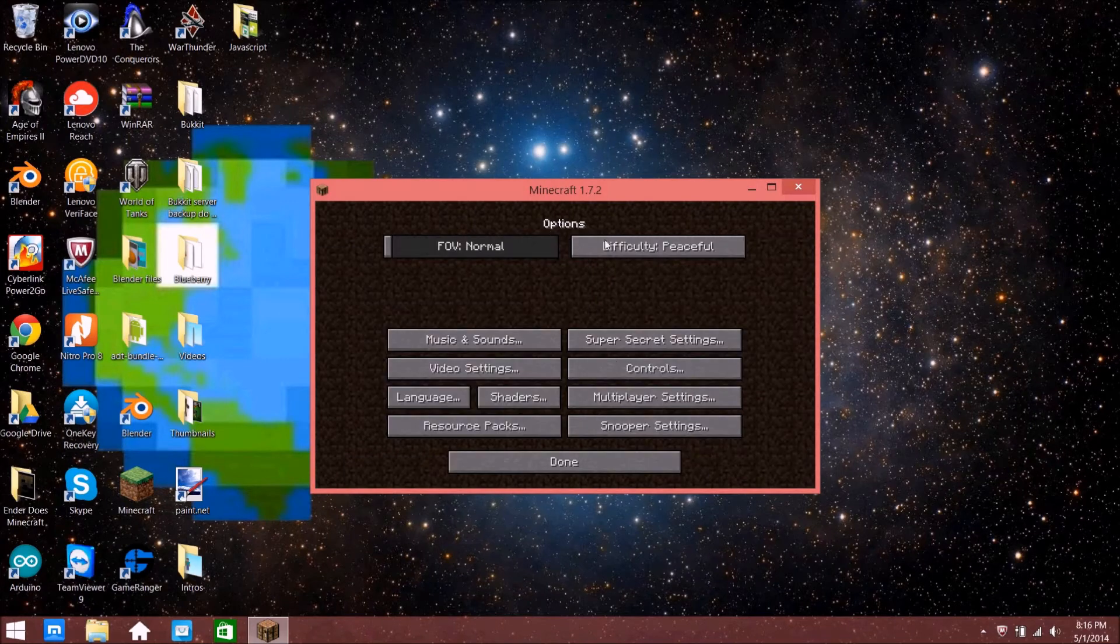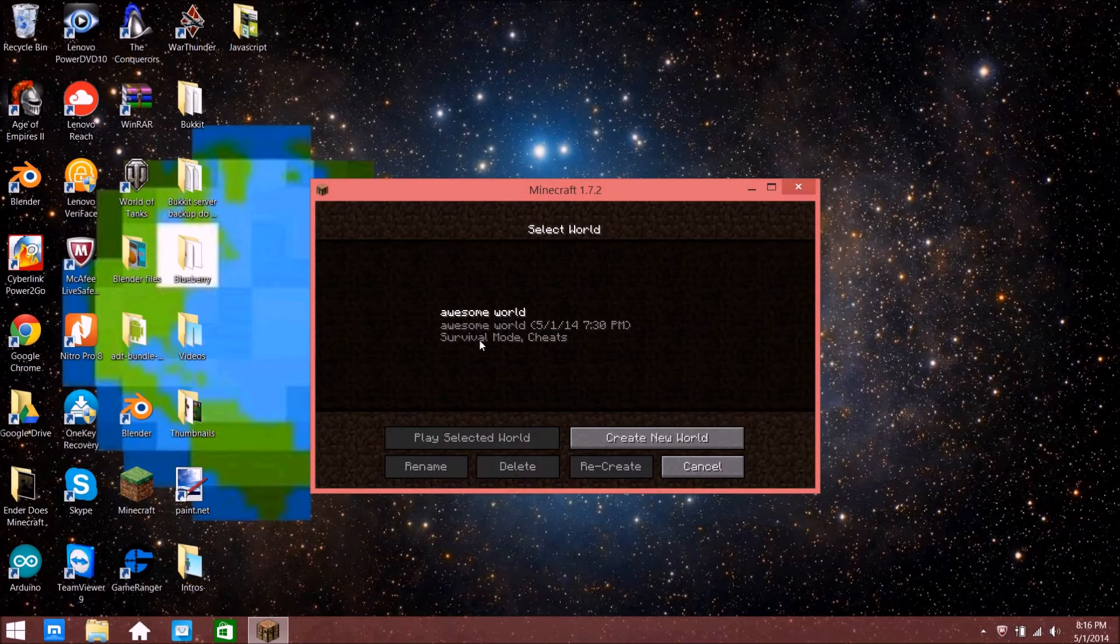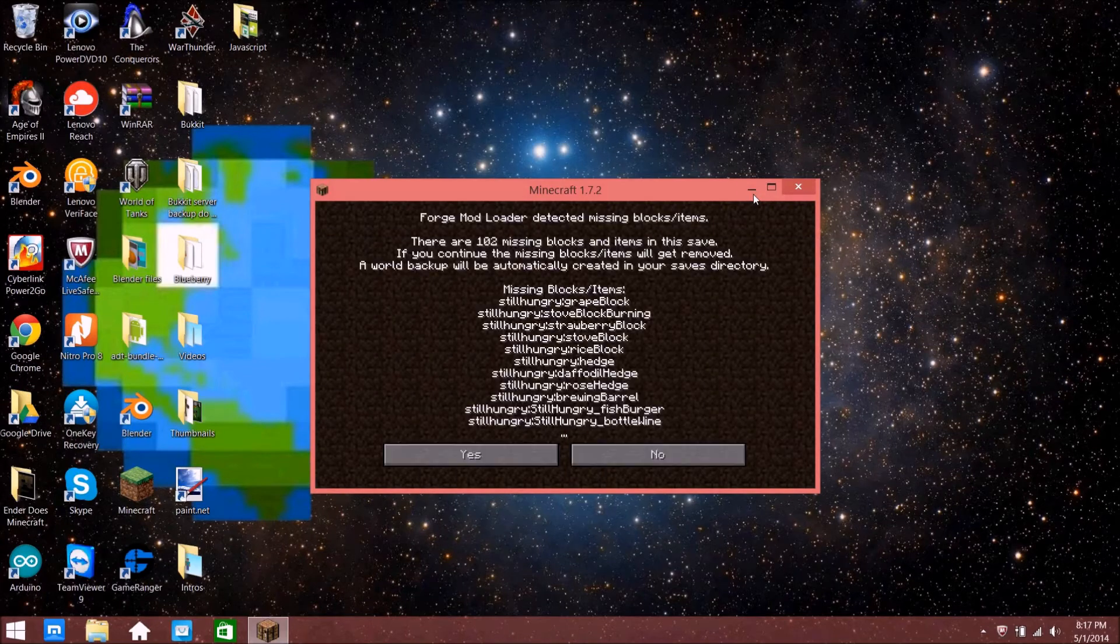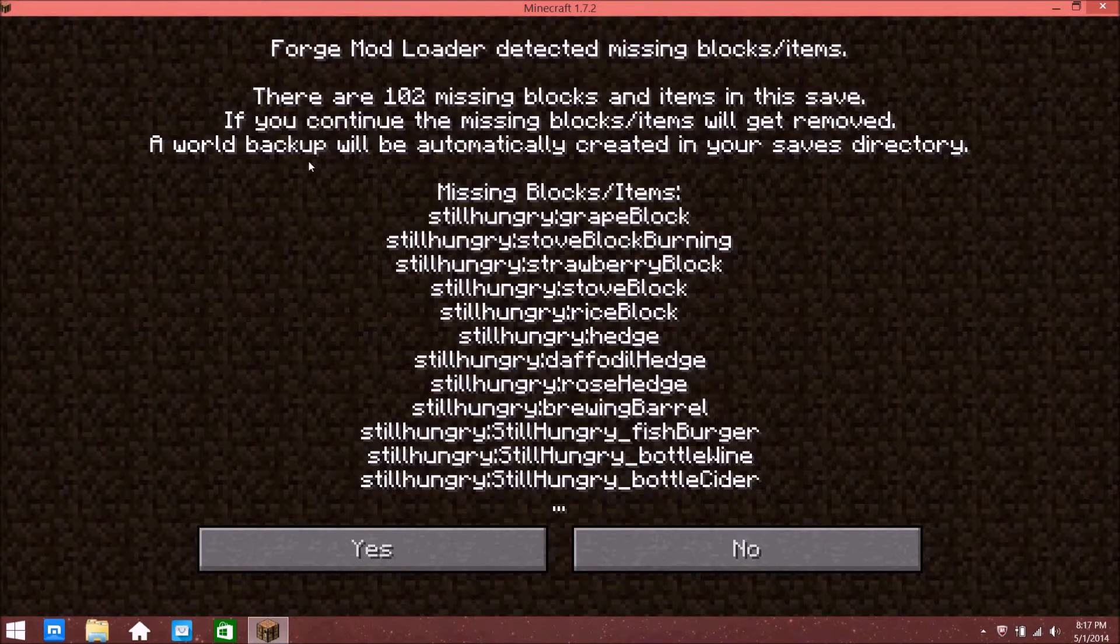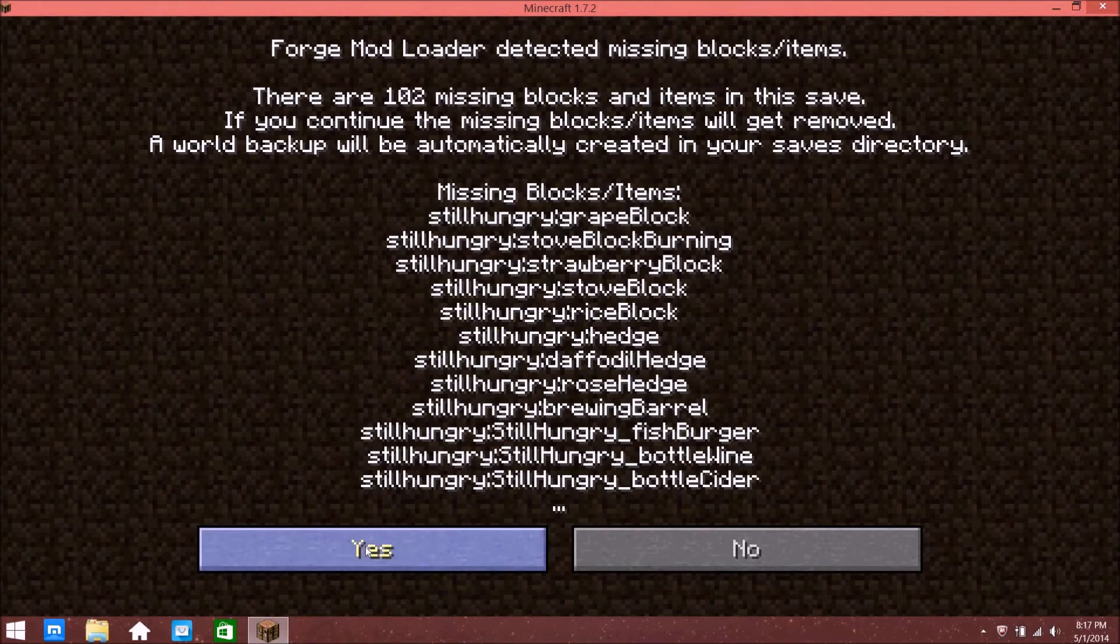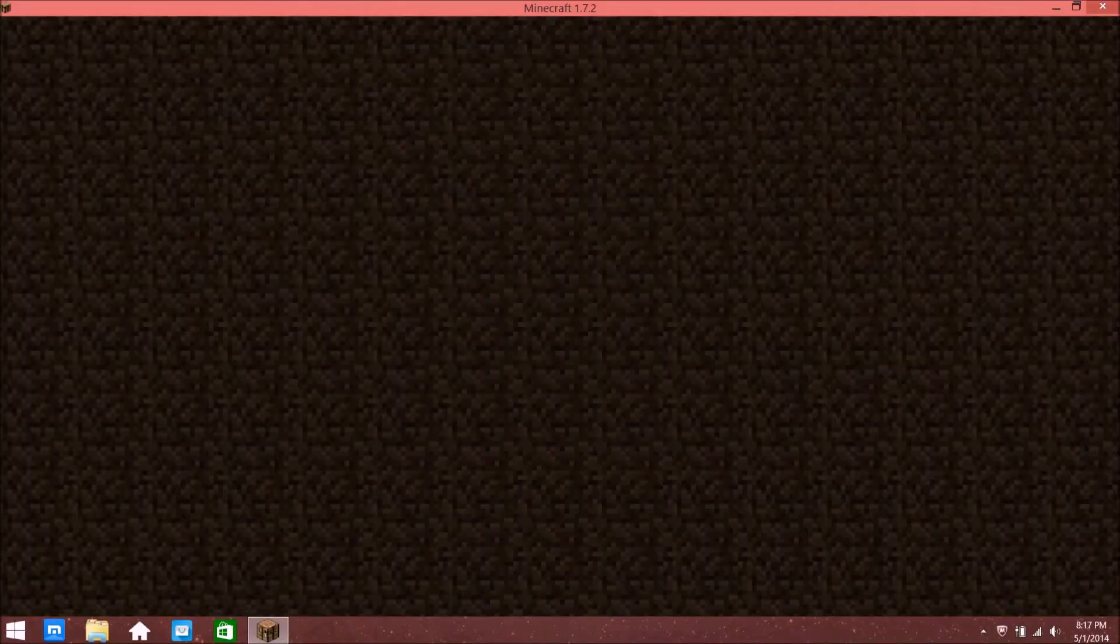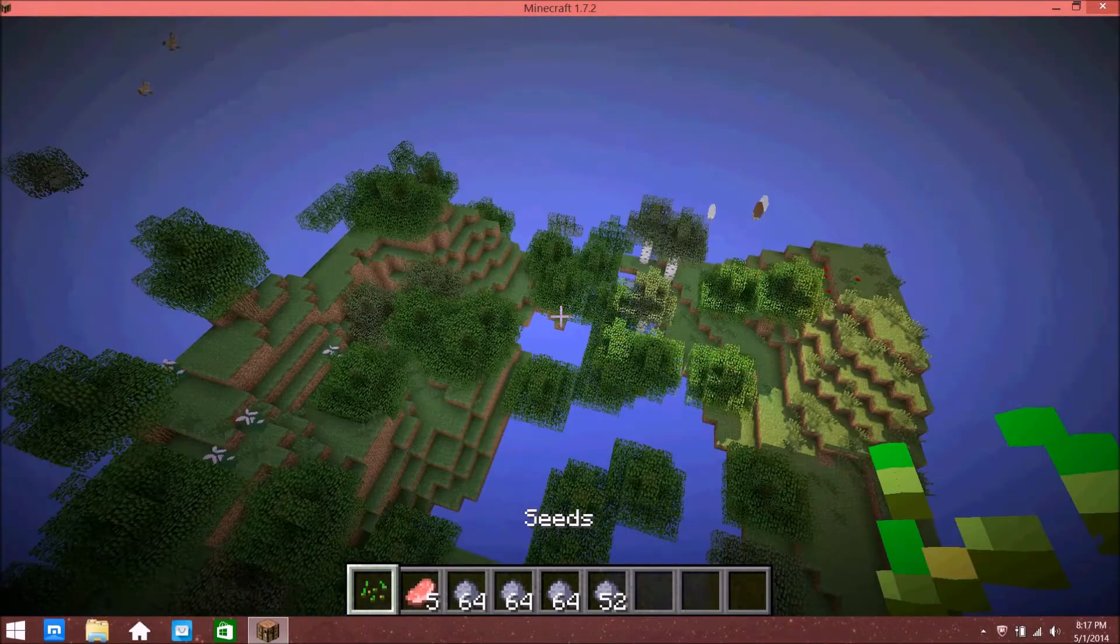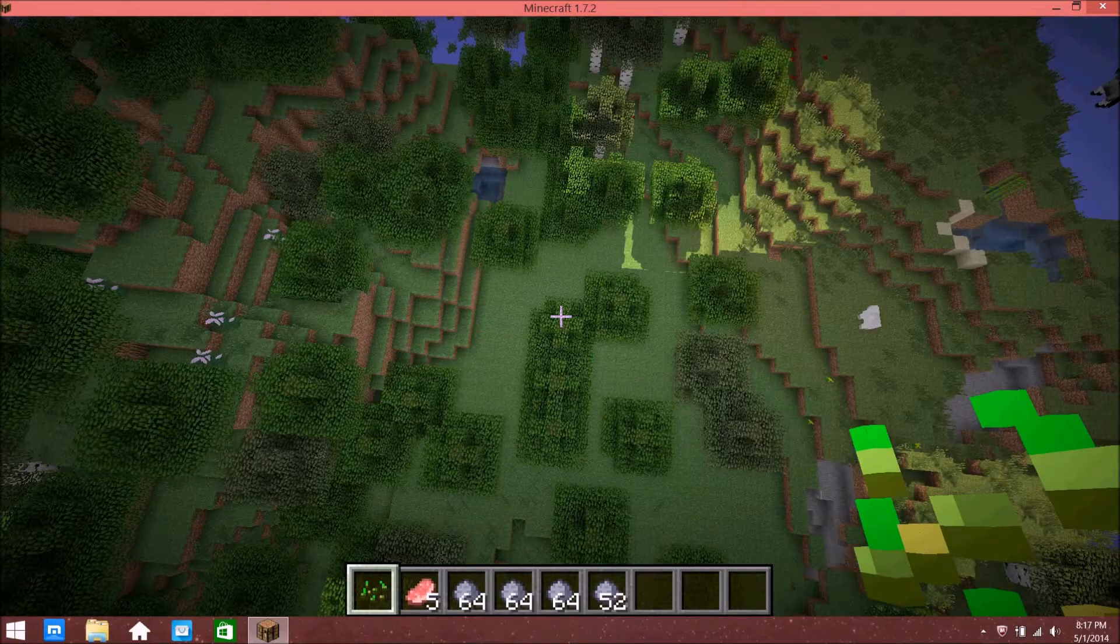Then just press Done, Done, and open up your world. I took out some mods in the beginning and it's missing a bunch of blocks. As you can see now, the light is a lot nicer.